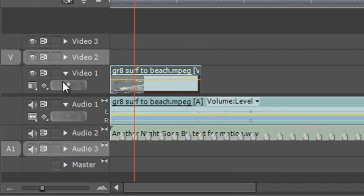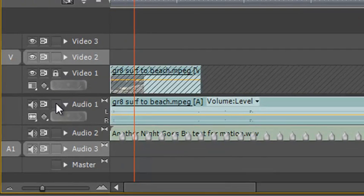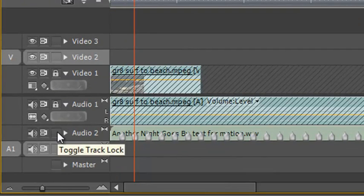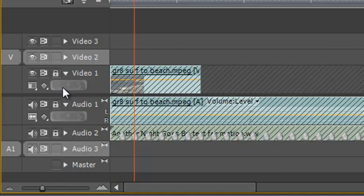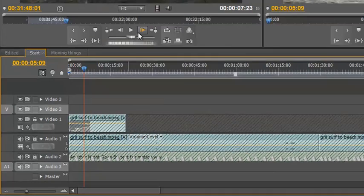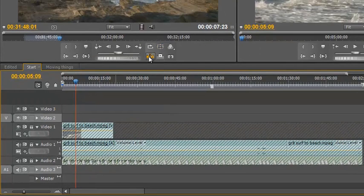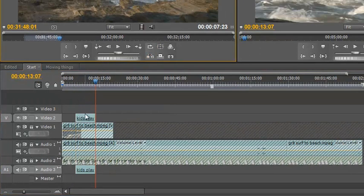What I could do is I could simply lock the tracks. So if I click lock, that means these tracks will be unaffected by what happens. So if I click the insert here, fine, they go over the top.